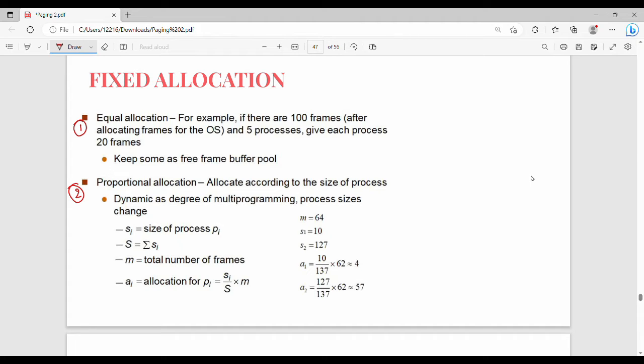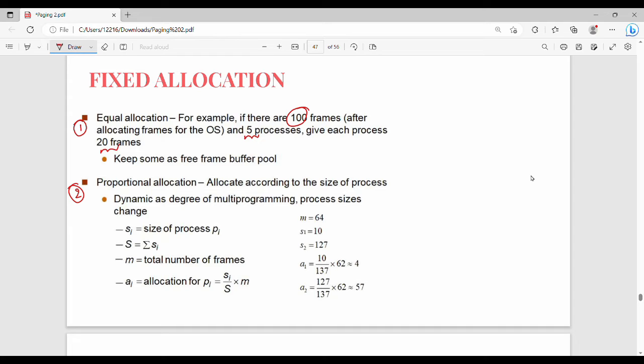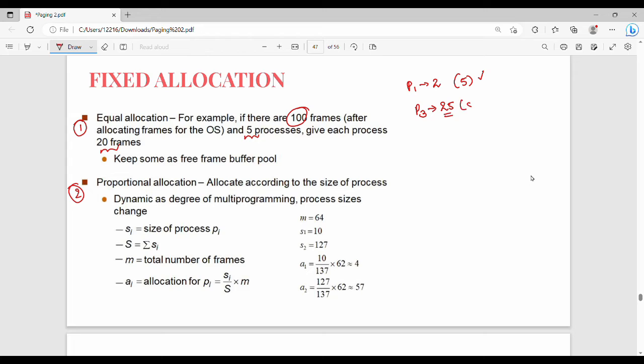They can be equal in proportion. Equal allocation means, for example, I have 100 frames. If there are only two processes, we can allocate 50 frames each. There is equal allocation, which is efficient. In P1 process, we allocate frames. If I have 5 frames it will be good. If I have a process P3, it will need 25 frames. If I only allocate 5 frames, it won't be efficient. So we do Proportional Allocation.